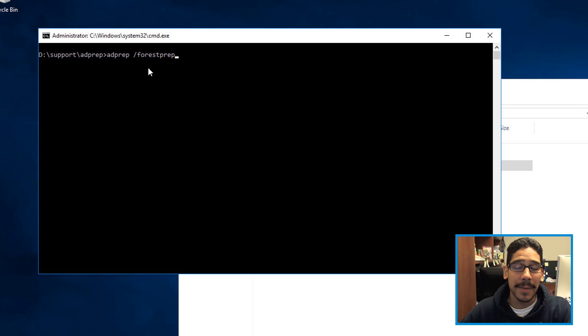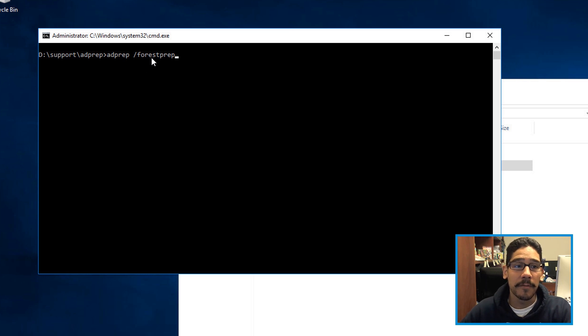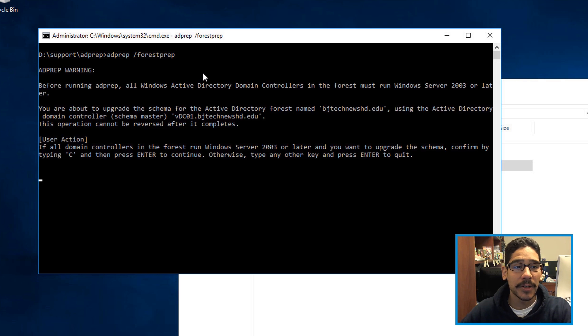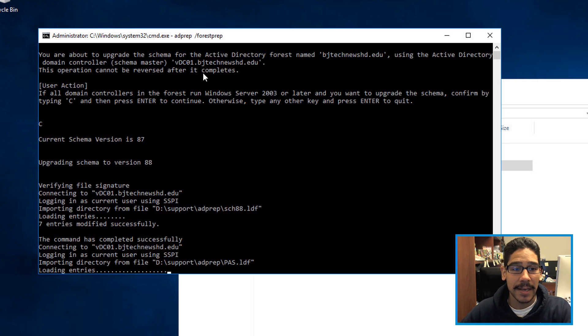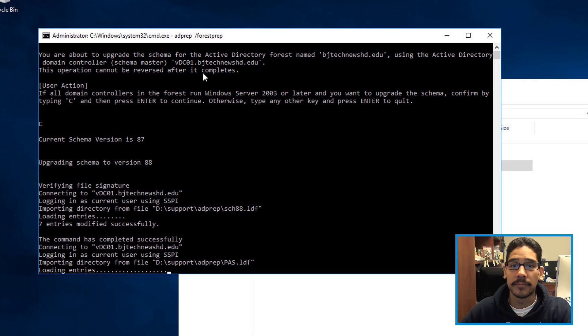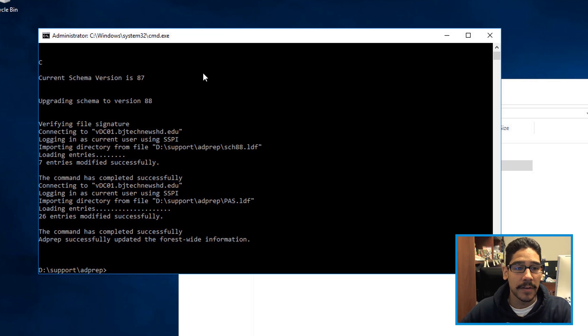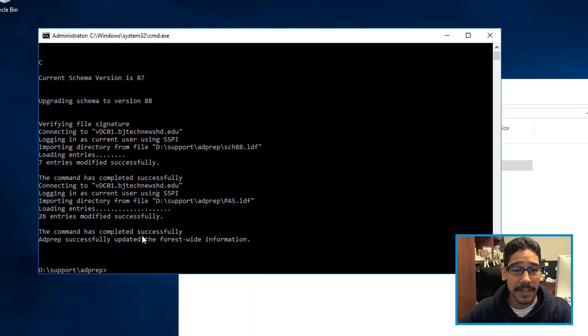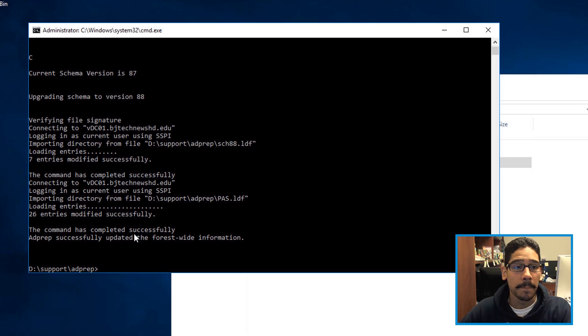Now the first command that you want to do is AD prep with a parameter of slash forest prep, hit enter, you're going to type in C and then click enter again, and it's going to start prepping your forest. If everything goes well, you should get the command has completed successfully, you're good to go.